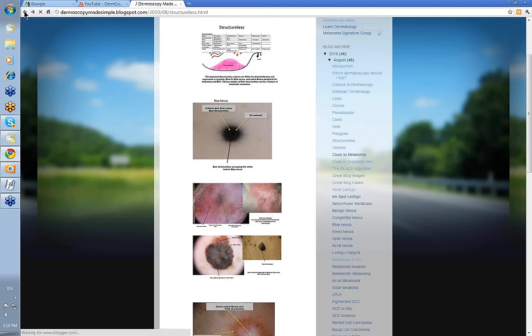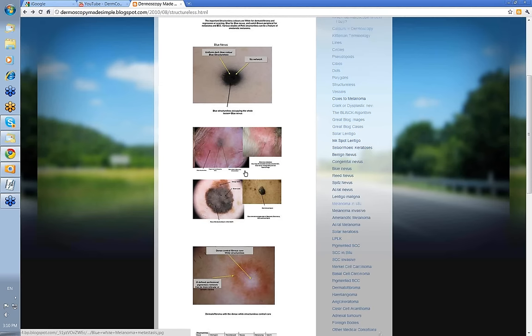Those are the main blue ones. I should have included perhaps a thick pigmented basal cell skin cancer as well, because sometimes they can be very uniformly blue.